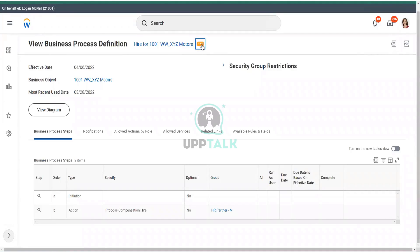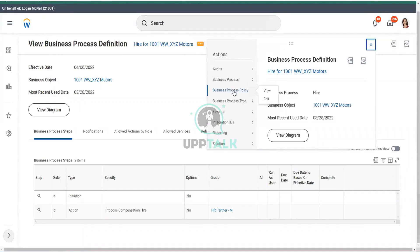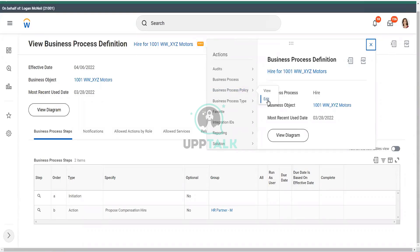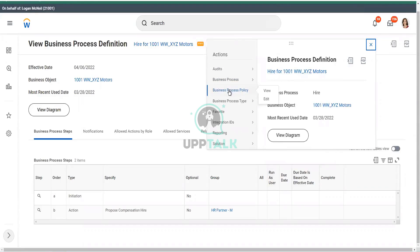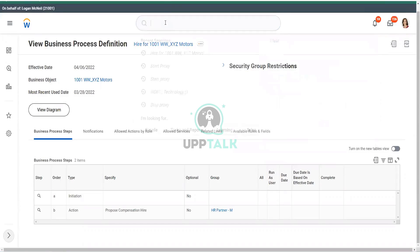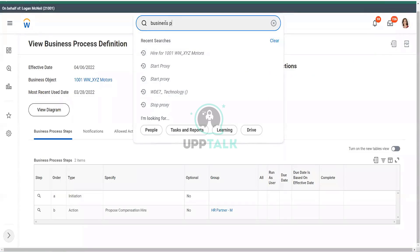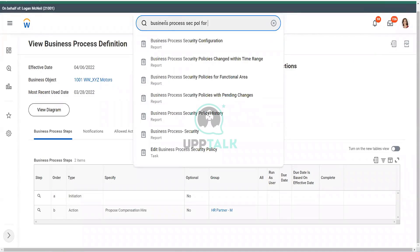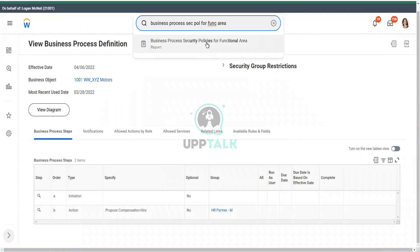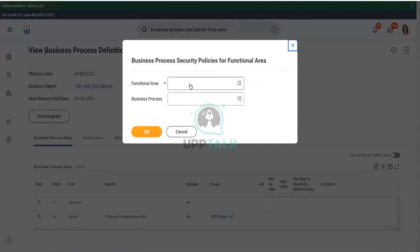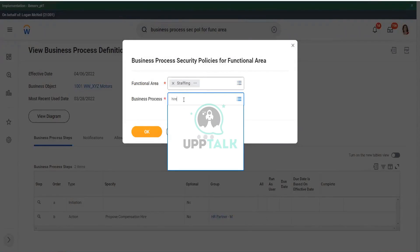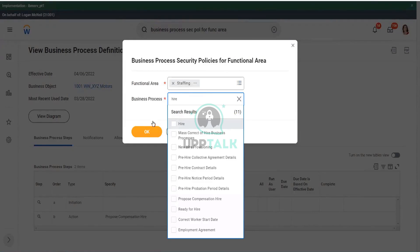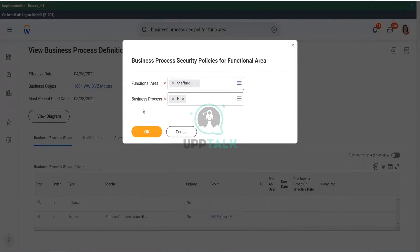So here what I can do is I can go to the related actions of the business process. I can go to business process policy. You see business process policy, and I can straight away edit the business process policy. This is the easiest way of doing it. Business process related actions. Business policy edit. But you are also right when you say that business process, security policy, or functional area. If I go in that route, I will also be able to go to the same particular place. But in that case, the only thing is I need to know the functional area. What if I do not know the functional area? Then what can I do? How can I search?